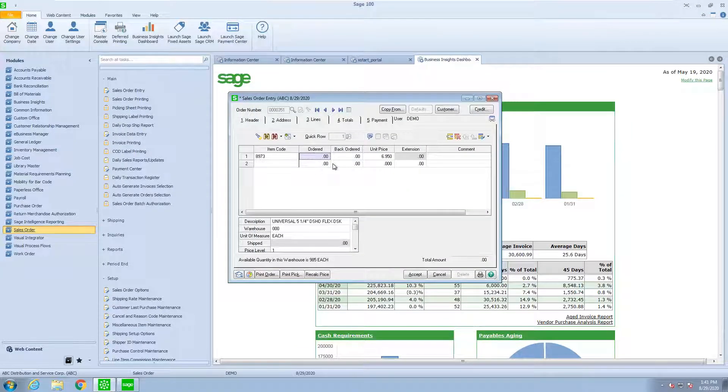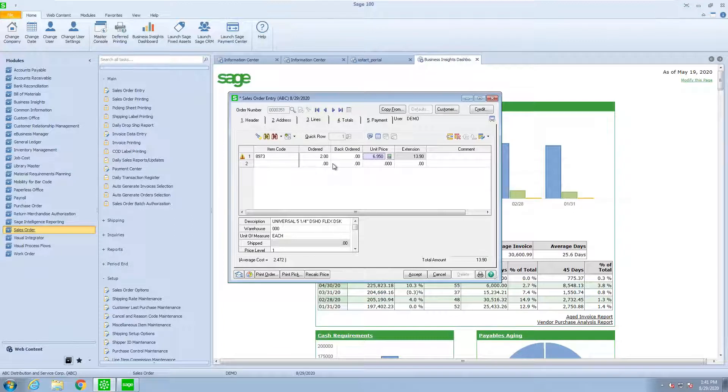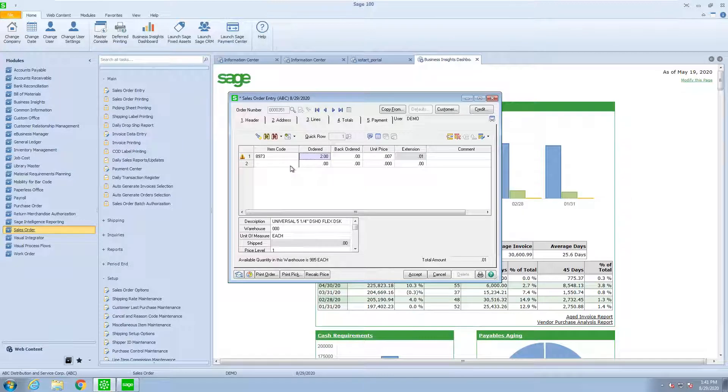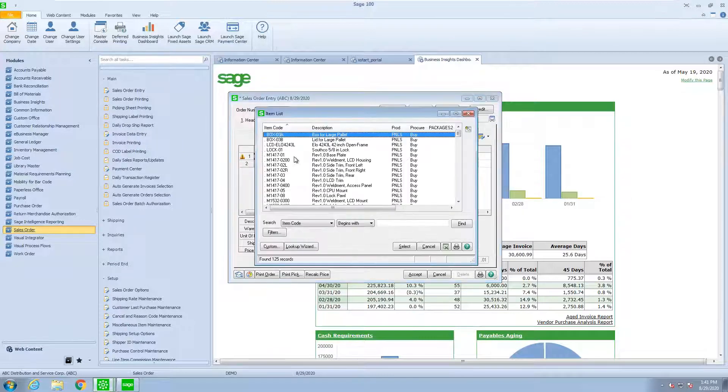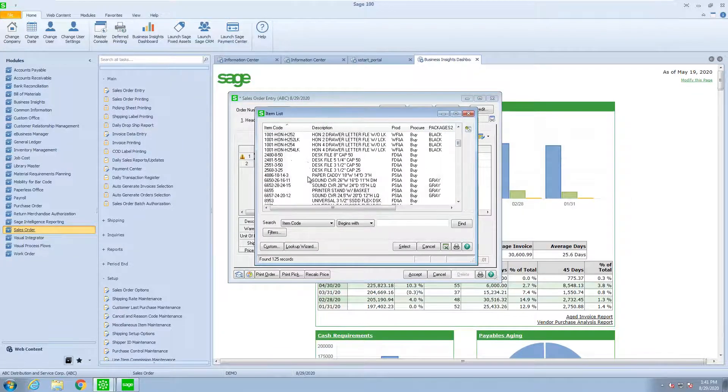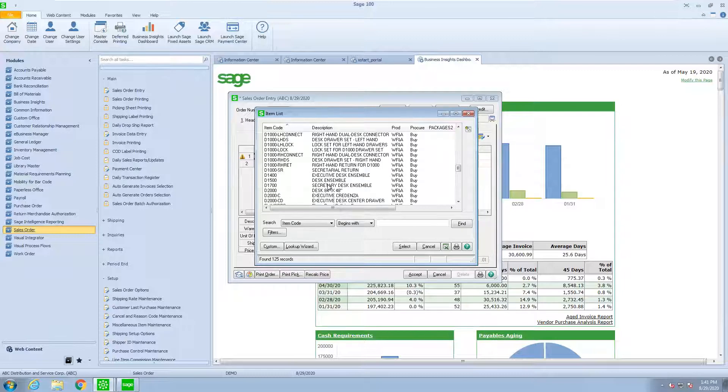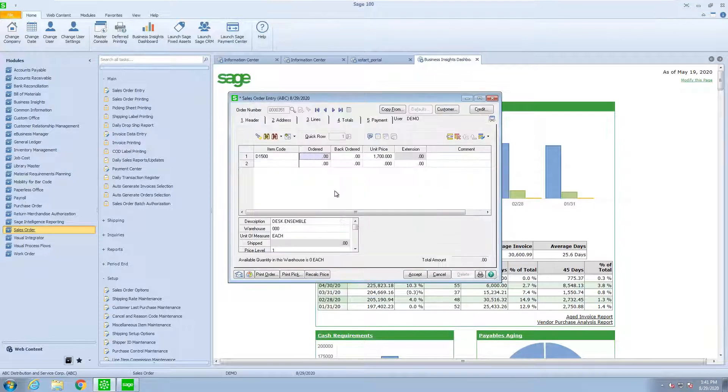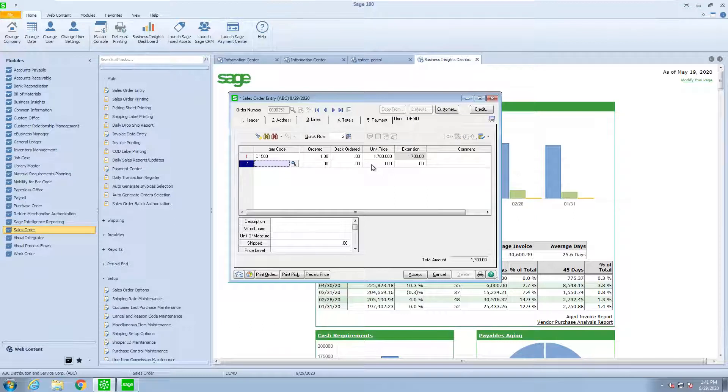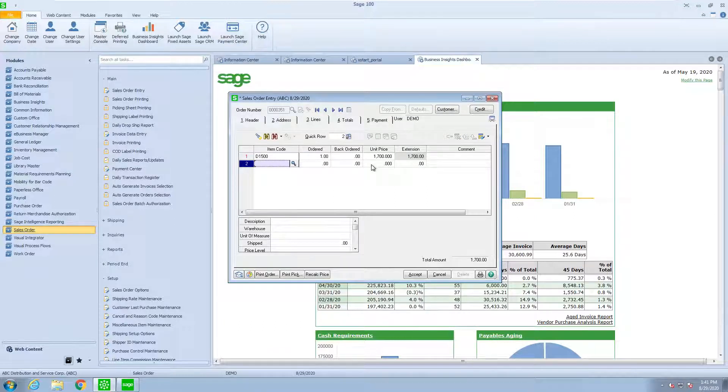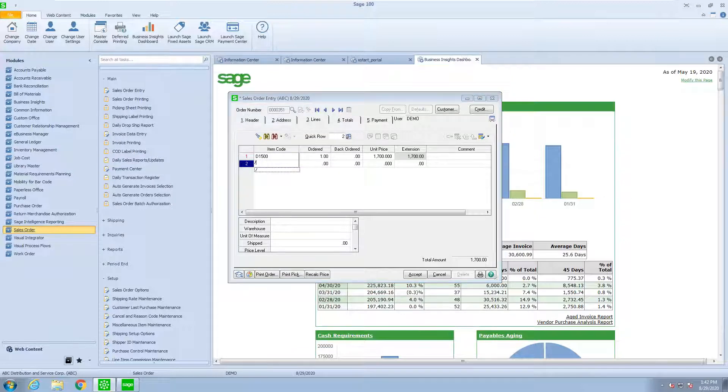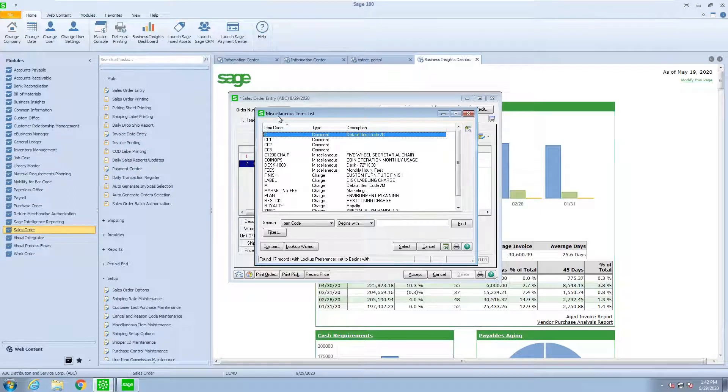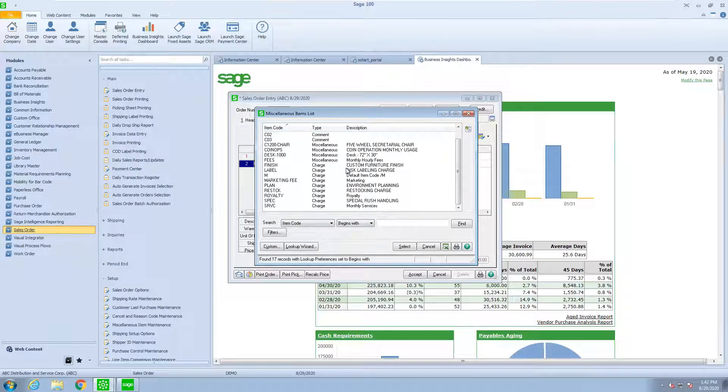If I wanted to sell two of these at $7, I could do that. I'm going to pick a different item that is not a serial or lot odd number. And so, here's just one at $1,700. In order to access the miscellaneous items, if I put in a slash and press the F2 key, it takes me to a lookup of my miscellaneous item list.